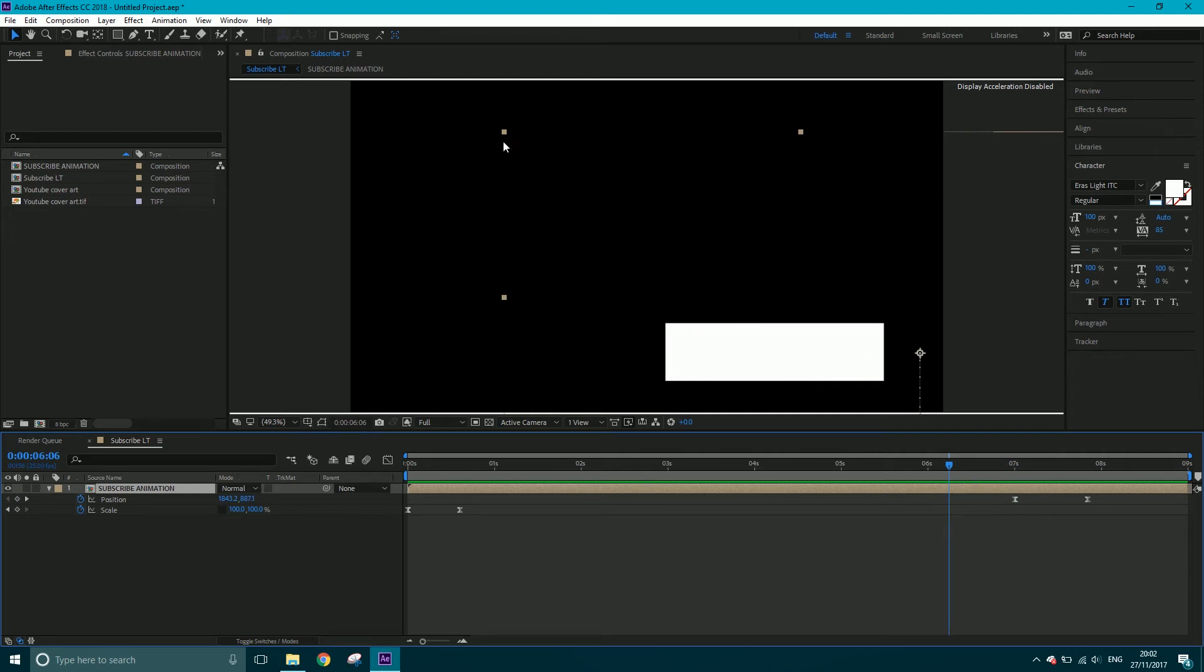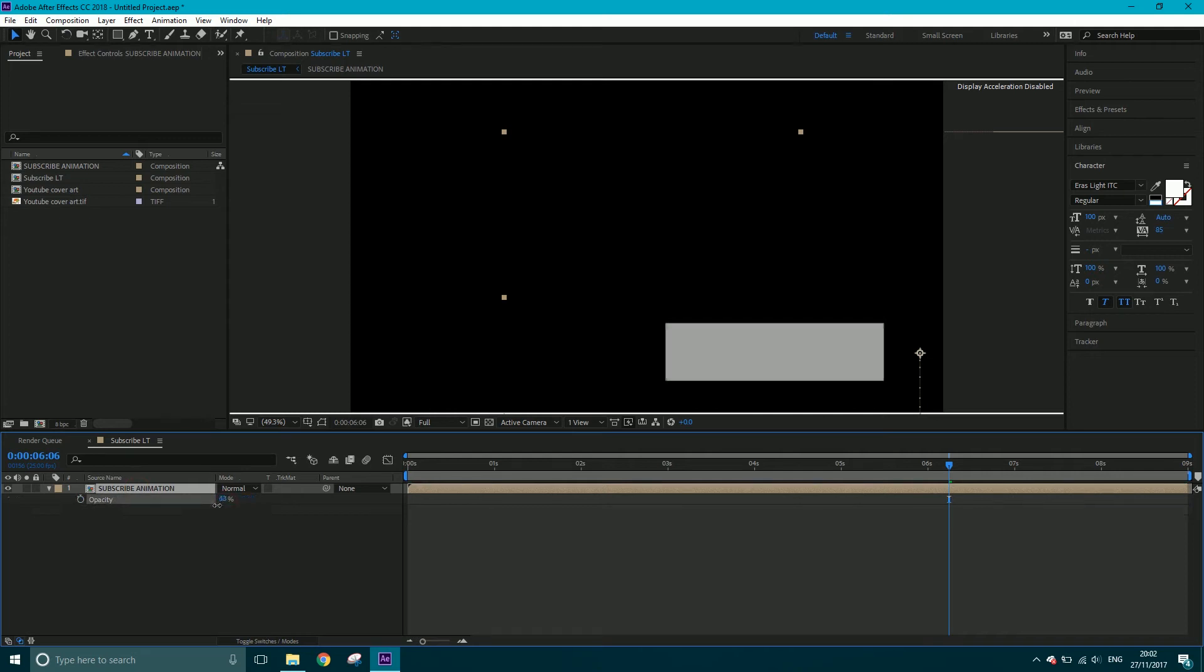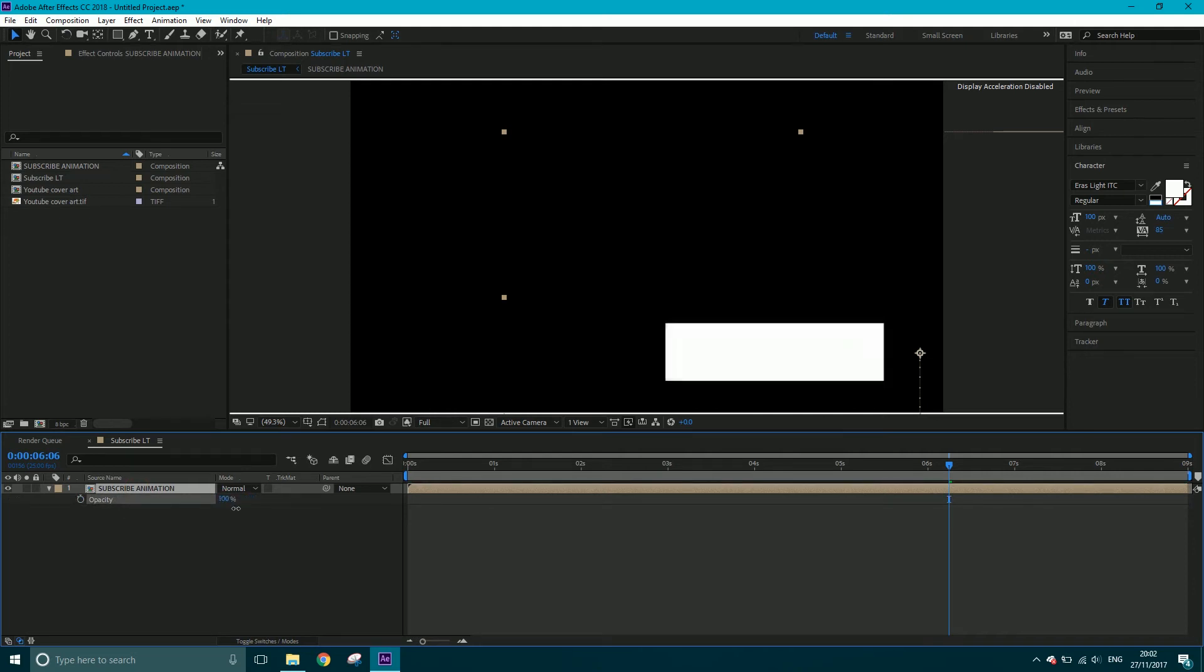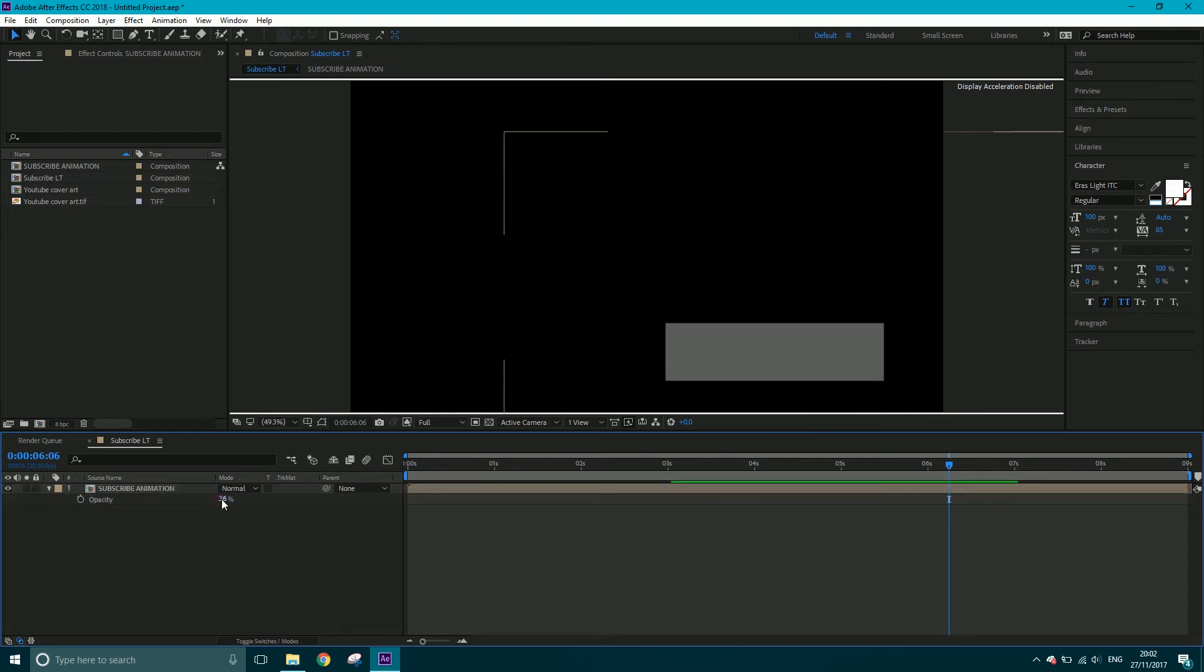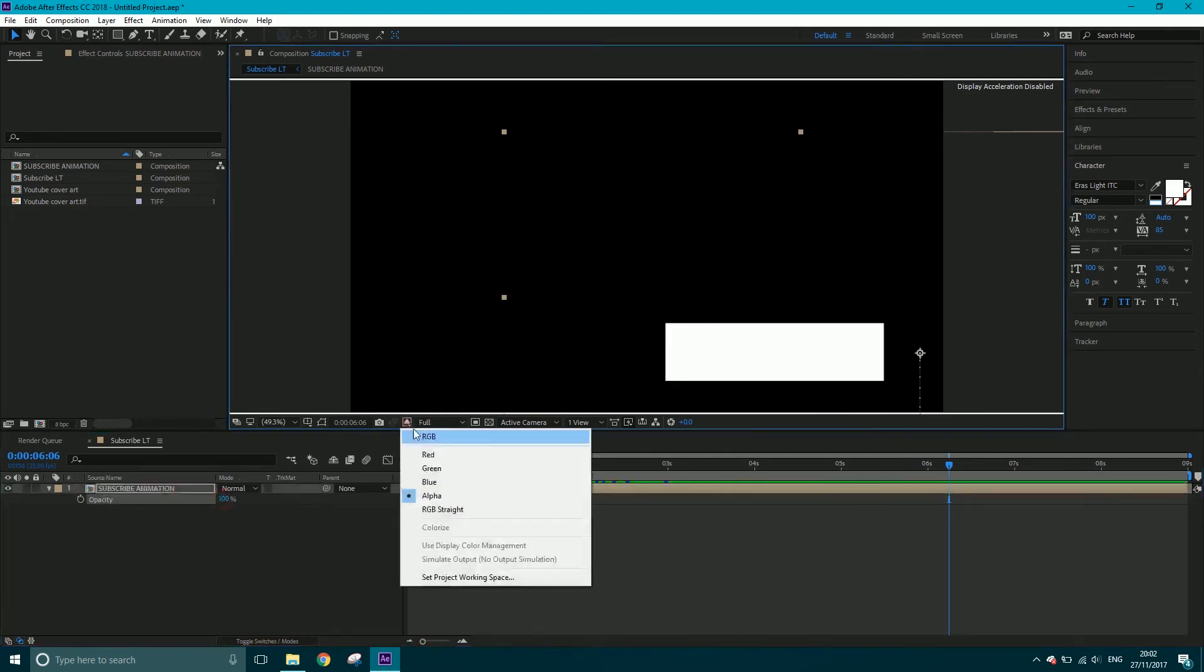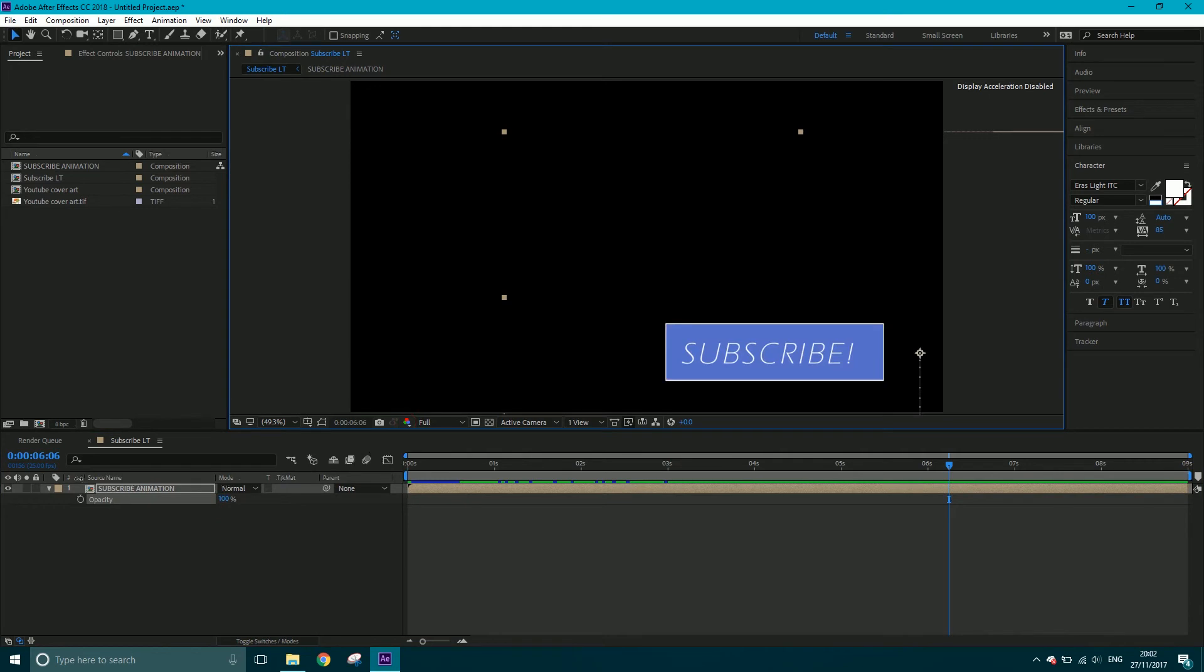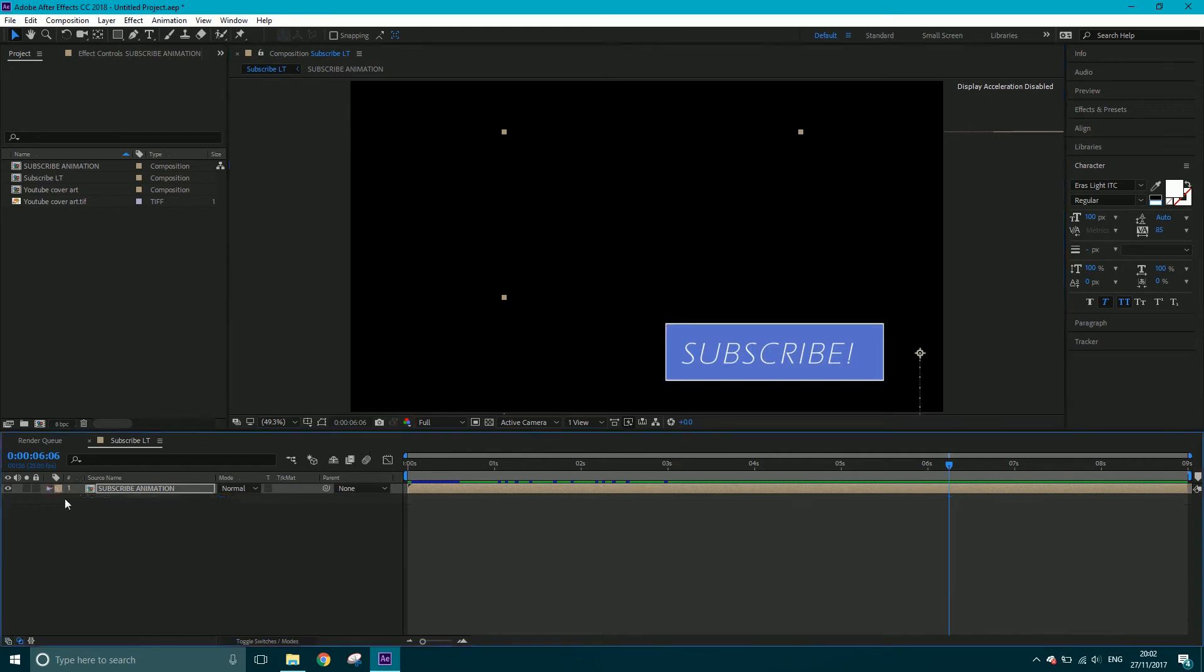Now if I hit T for opacity and bring down the transparency of this subscribe animation, you can see it goes darker. That's exactly what this represents—the transparency. I'm going to turn that off, let's go to RGB.